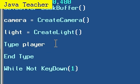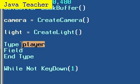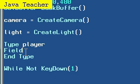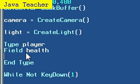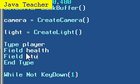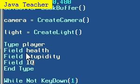A type has fields that can be accessed by, so our type player, what fields will it have, what statistics will our player have. Let's make it have a statistic of health, it can be really whatever you want fields. Let's just say field stupidity, field IQ or intelligence quotient, whatever you choose to call it.